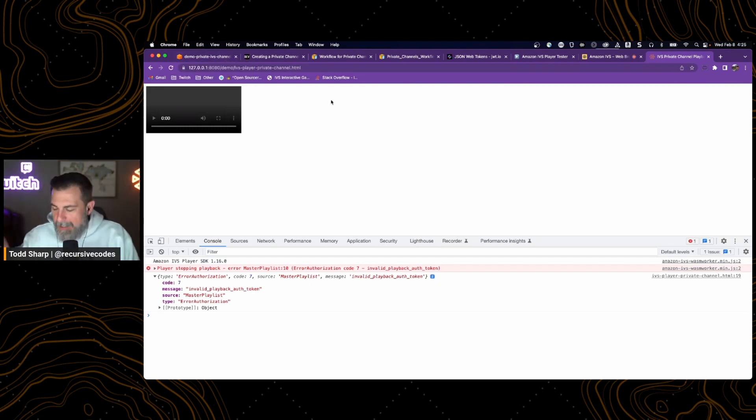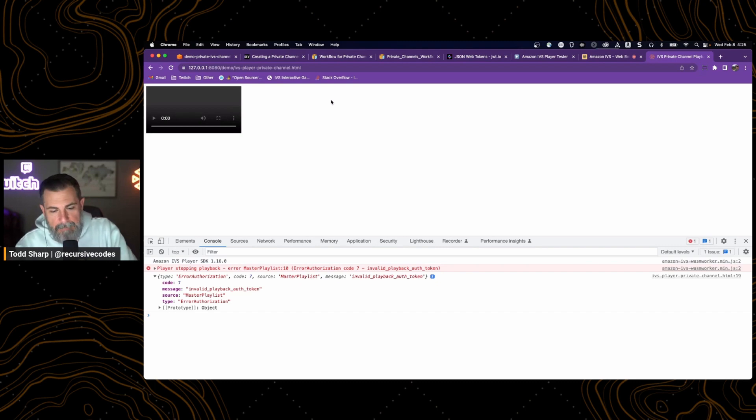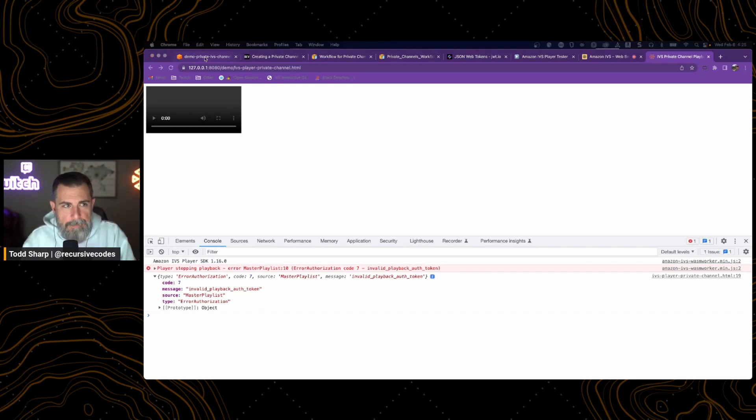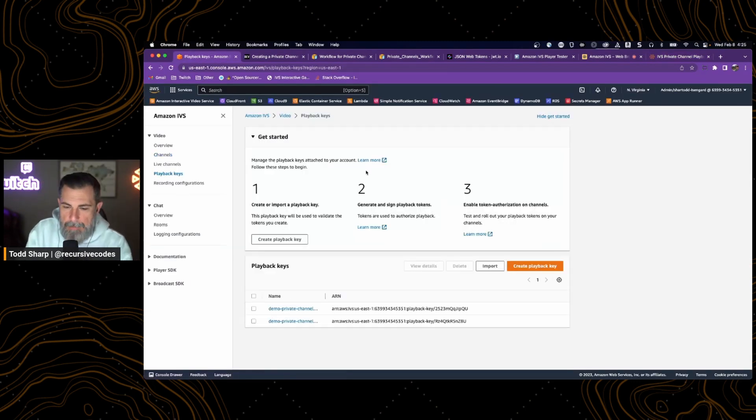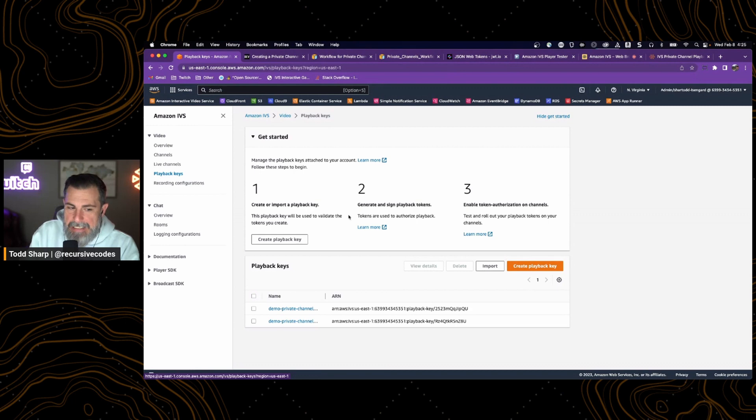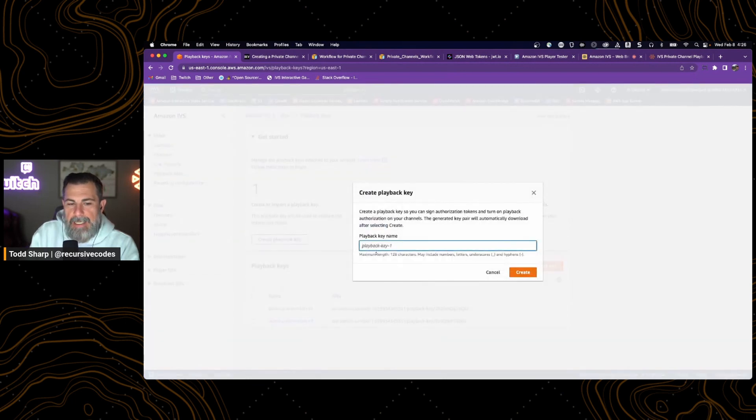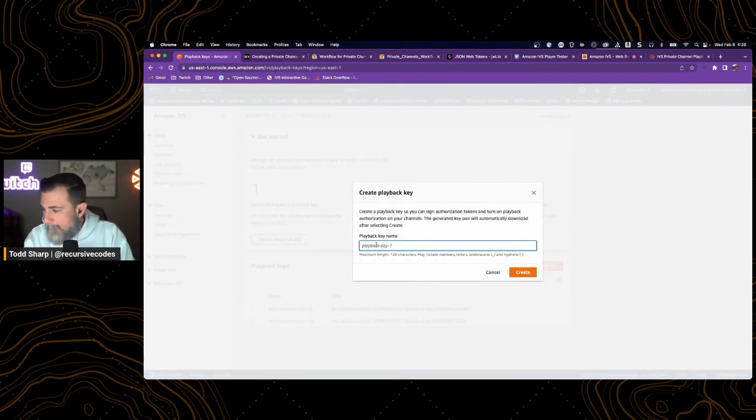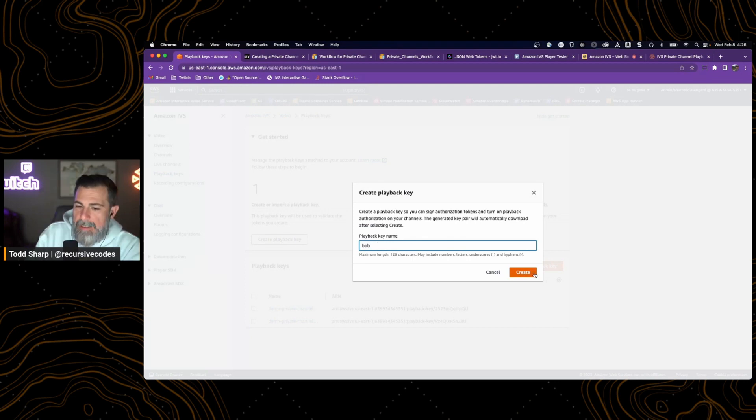So we can create public-private key pairs a couple different ways. We can use OpenSSL. Another way to do it, come here to the AWS console, playback keys, and click create playback key. And if we give this a name, we will call it Bob.